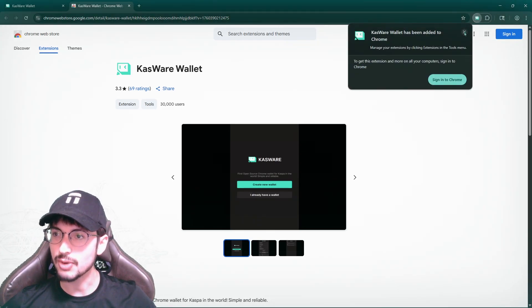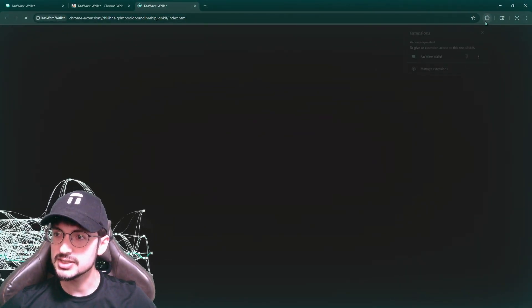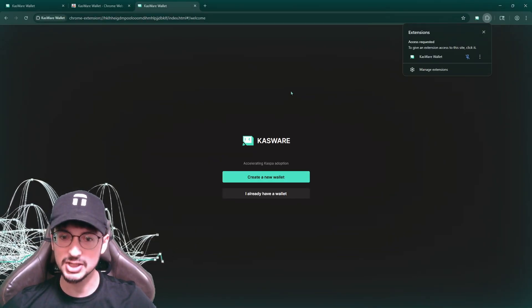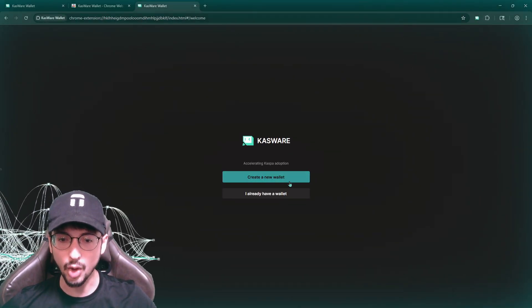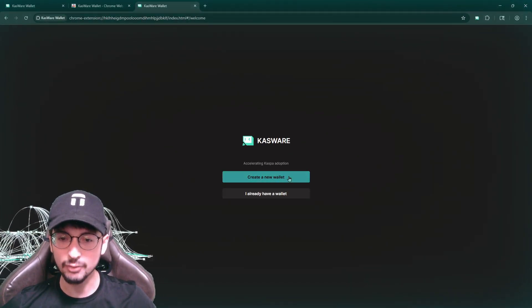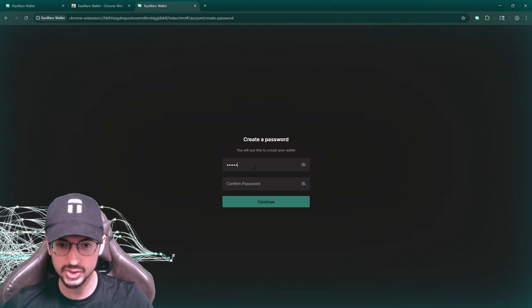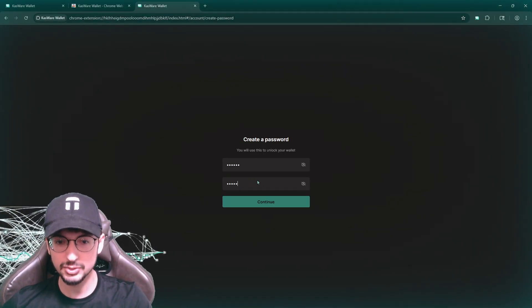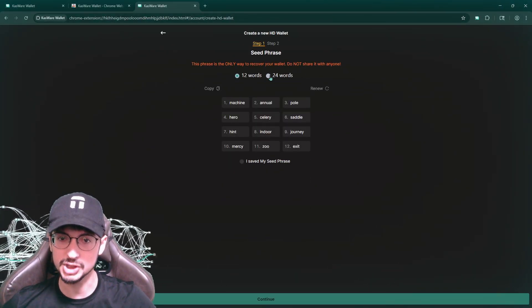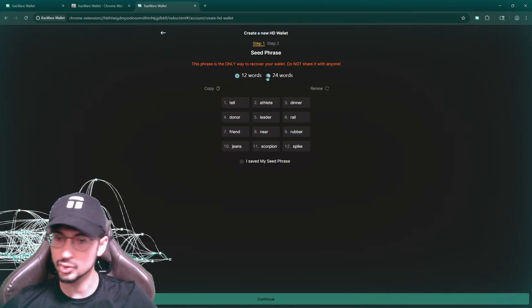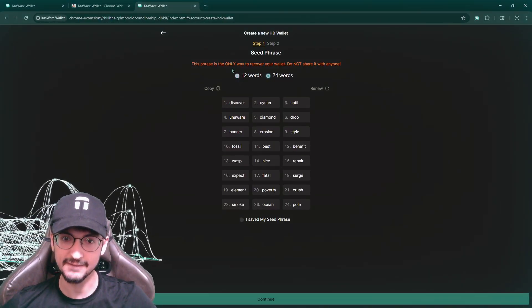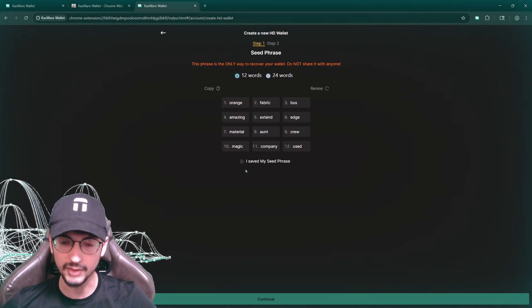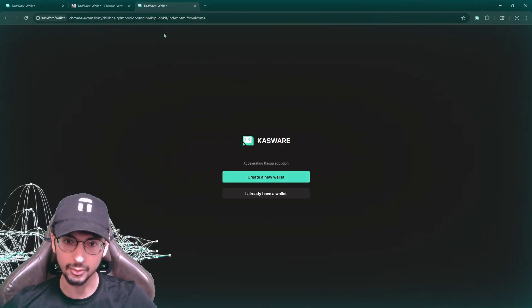So now that you have it here, you could pin it. This is your extensions, your Chrome extensions. Now you're going to be able to create a new wallet, or if you already have a wallet to create one, you set a password. This password is basically just for your local machine. And then you have these 12 words or 24 words, you have to save them.